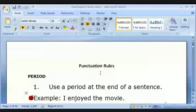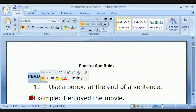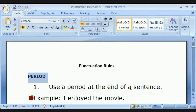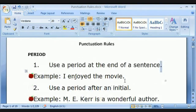Punctuation rules. Let's start with the period. Not a point, not a dot — I've heard second language speakers call it those things — but a period. At the end of the sentence, there's one now. For example: 'I enjoyed the movie.' Period.